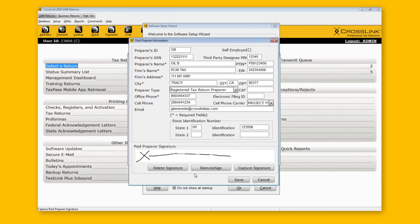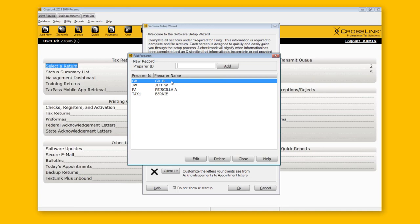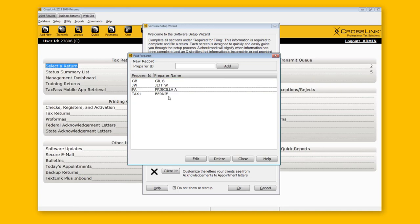This remote sign functionality is available for your tax preparers, your ERO information, and also for taxpayers and their spouse — your customers. Whenever you see a Remote Sign button, you can request those electronic signatures remotely via email or text. That is an example of filling out tax preparer information fully, and the benefit is that the information transfers over into the return.